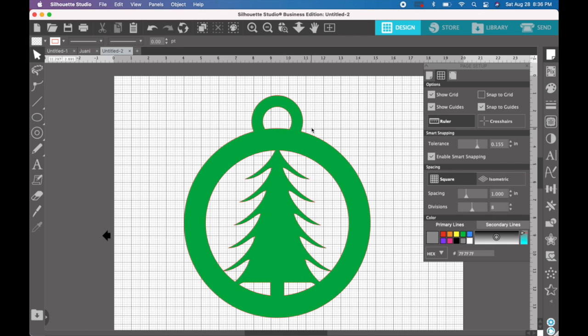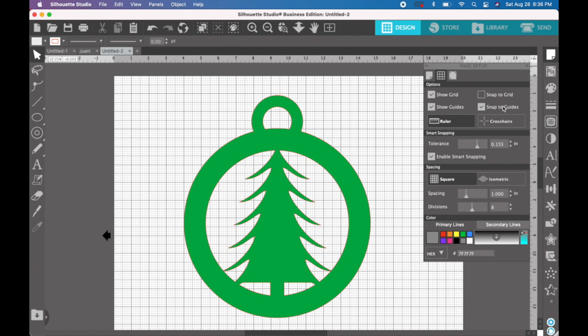So the first thing that we want to do is go over to our page setup and make sure that we have the show guides and snap to guides created.